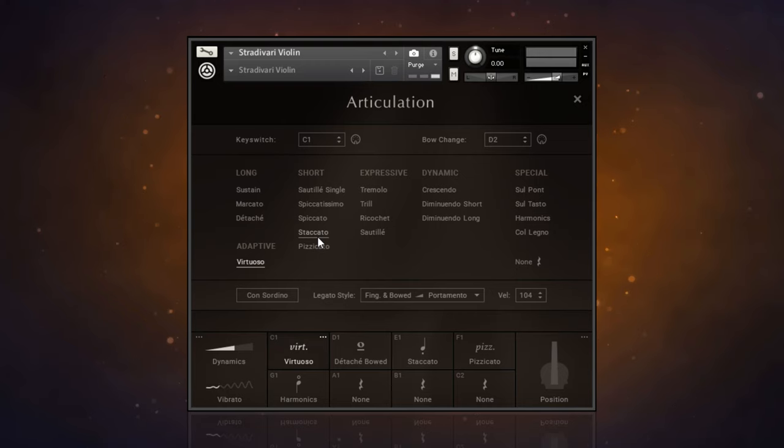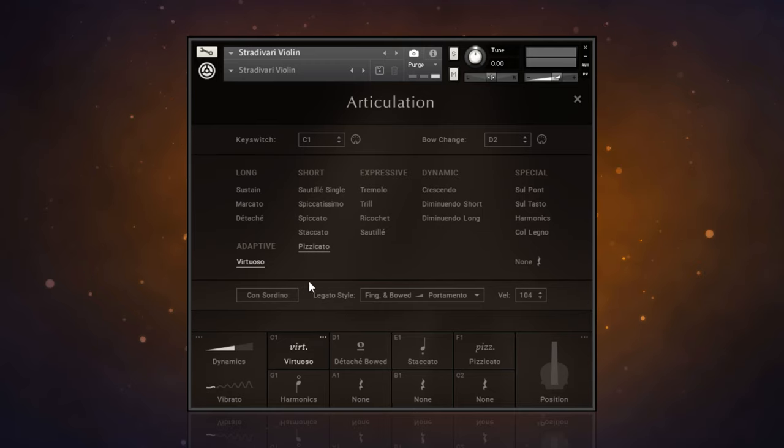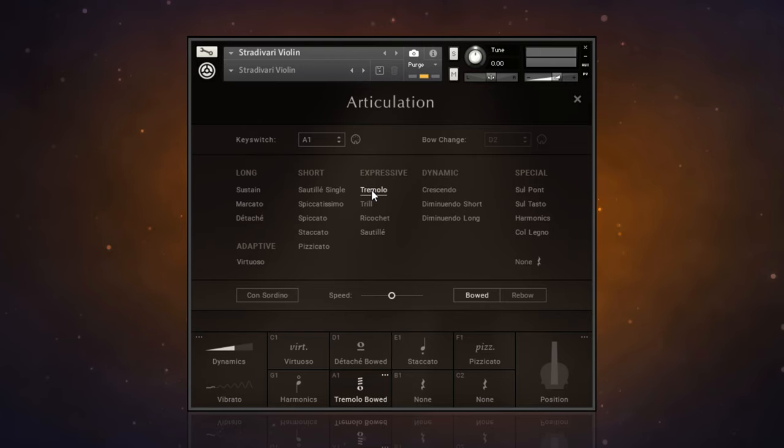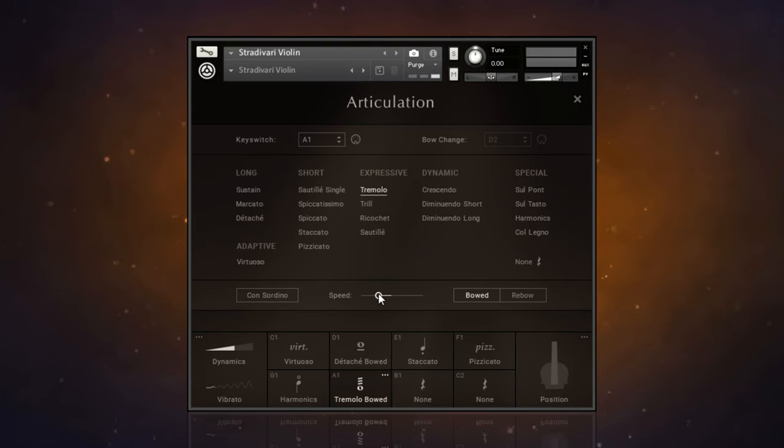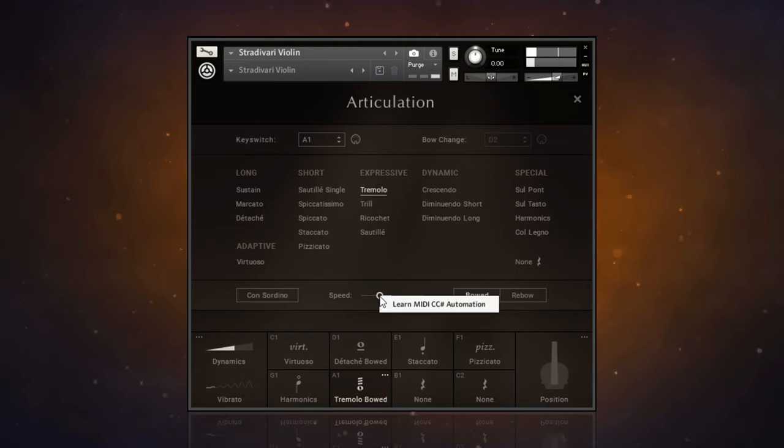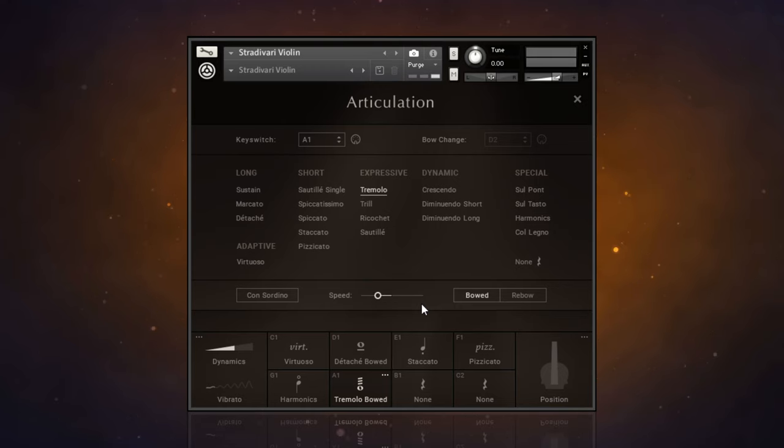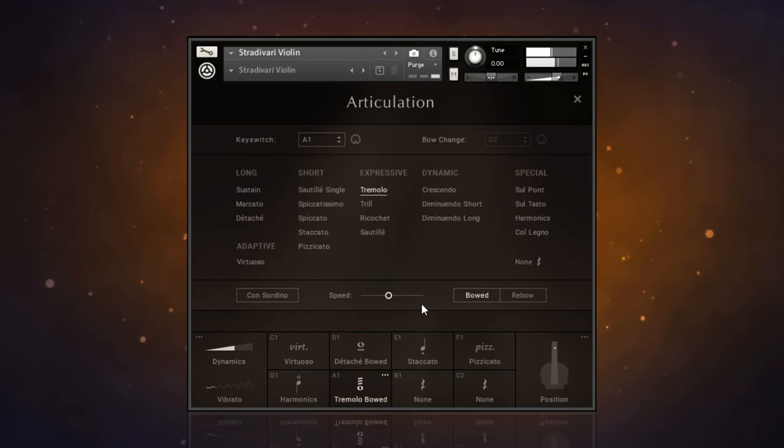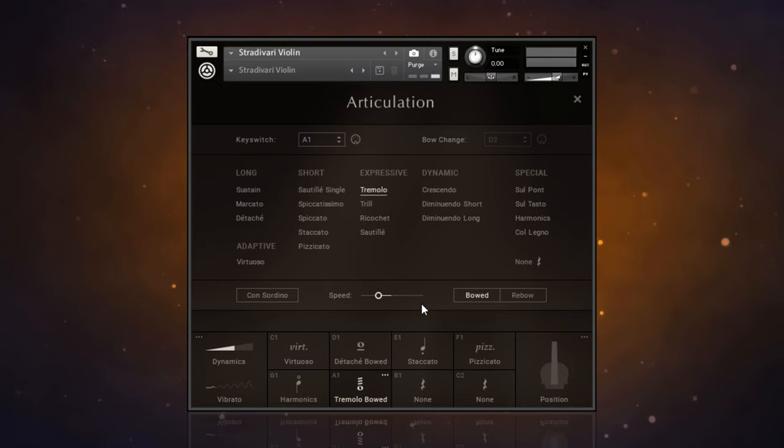I set that up using a MIDI learn function. For example, if I go to this empty space down here and load up a tremolo sound, you can control the speed of the tremolo, but you don't really want to reach in with your mouse like this and do it. So I right-click on it, then click on learn, and then I'm just going to move a slider on my piano keyboard.